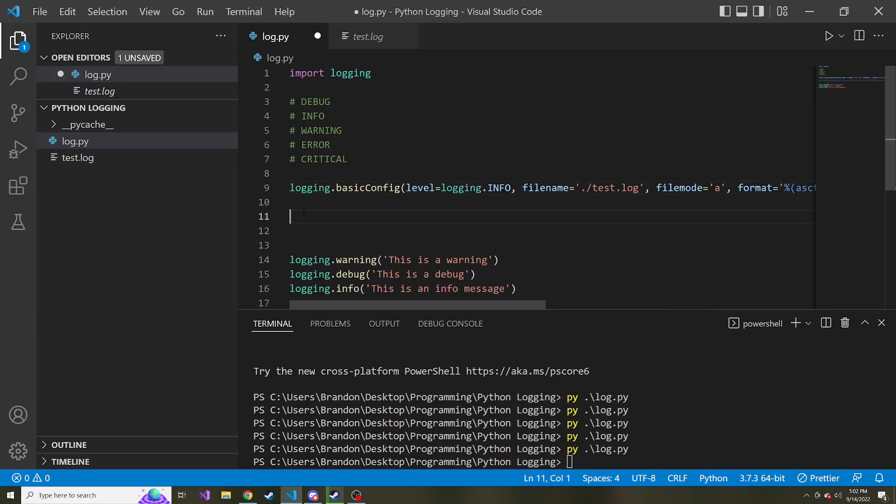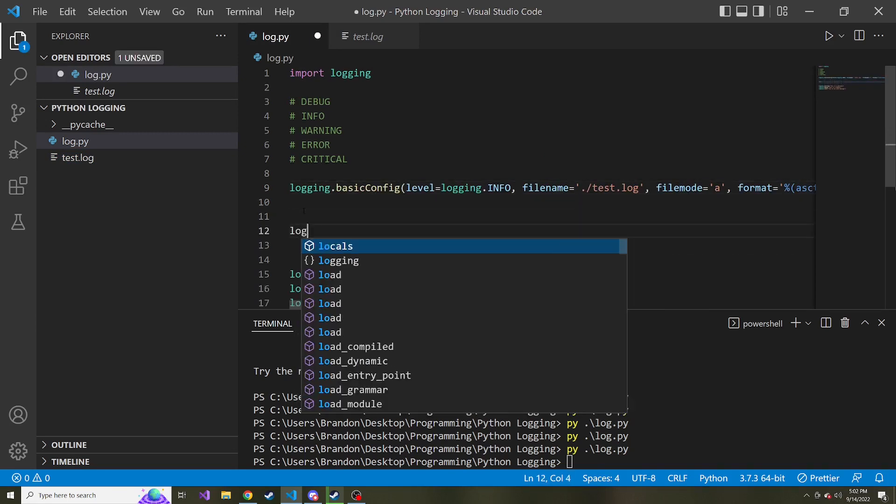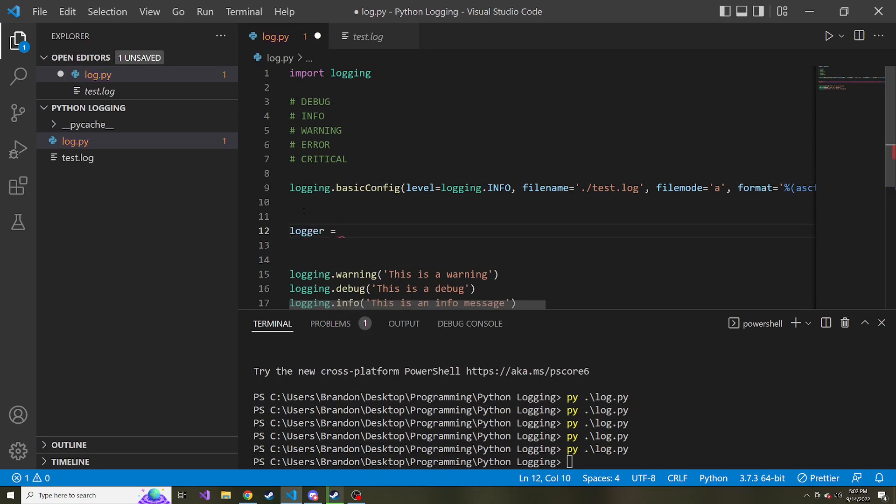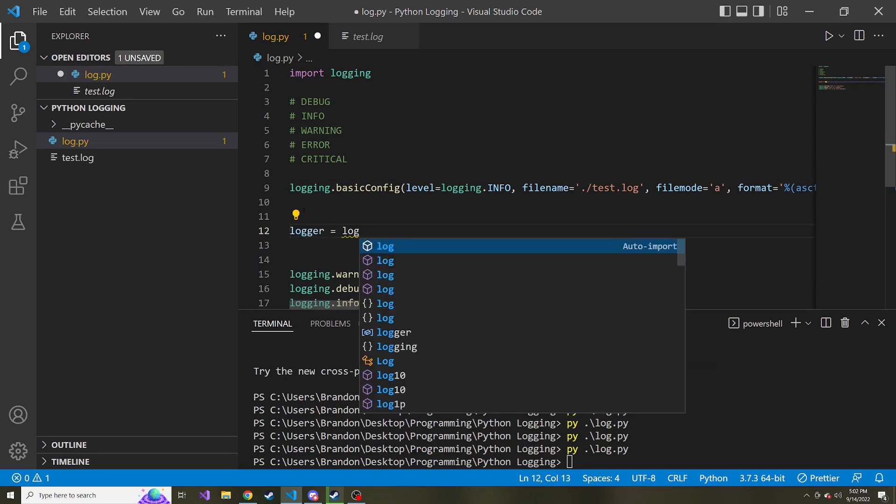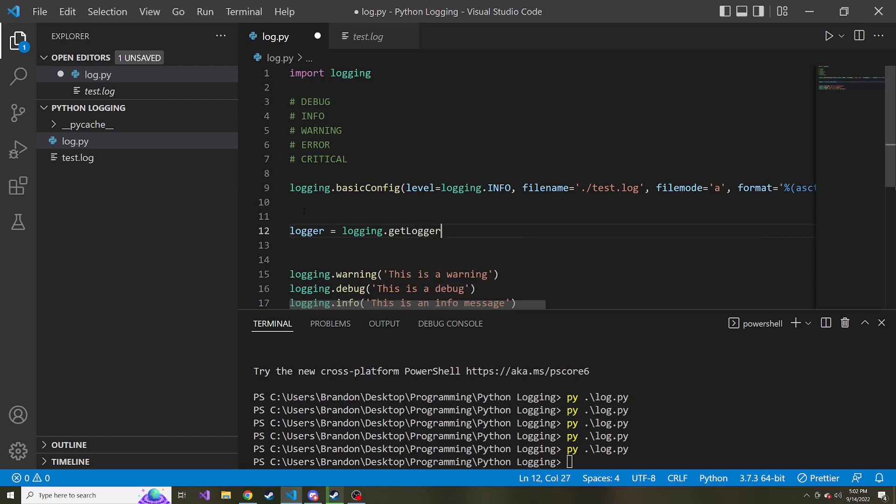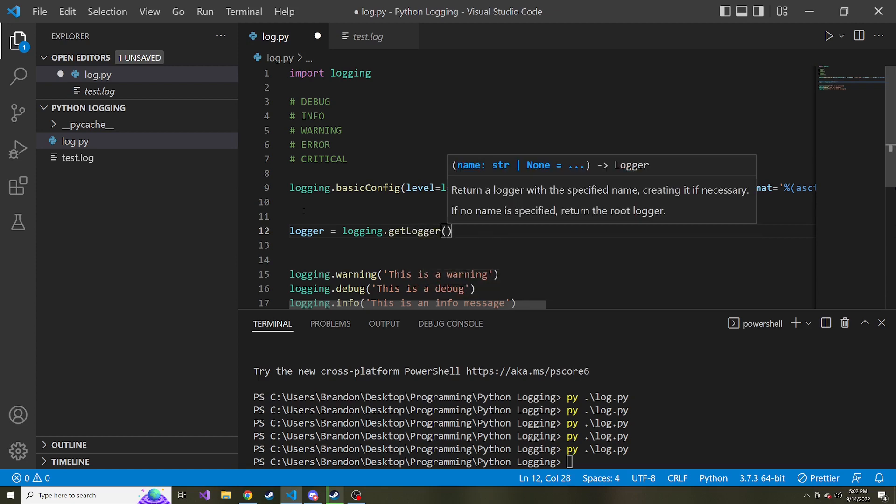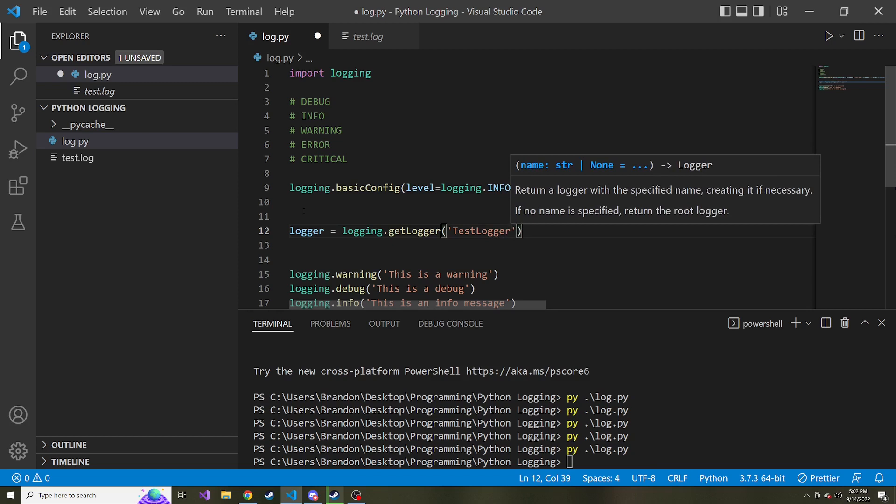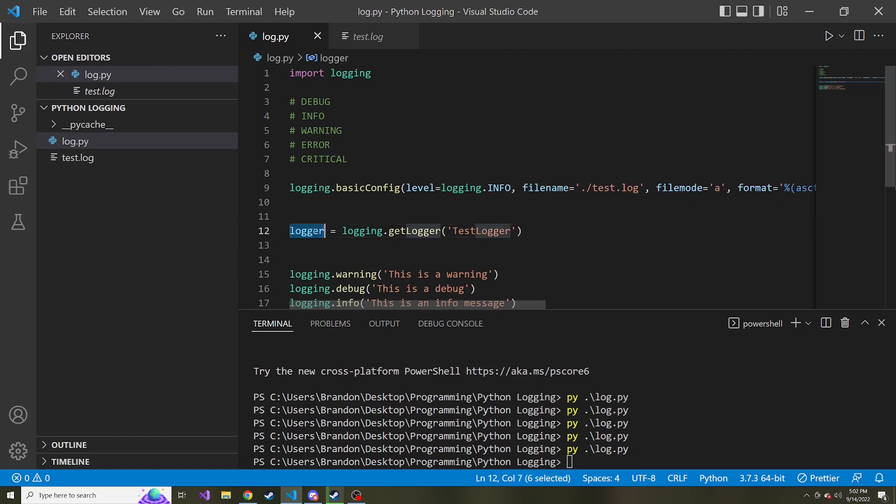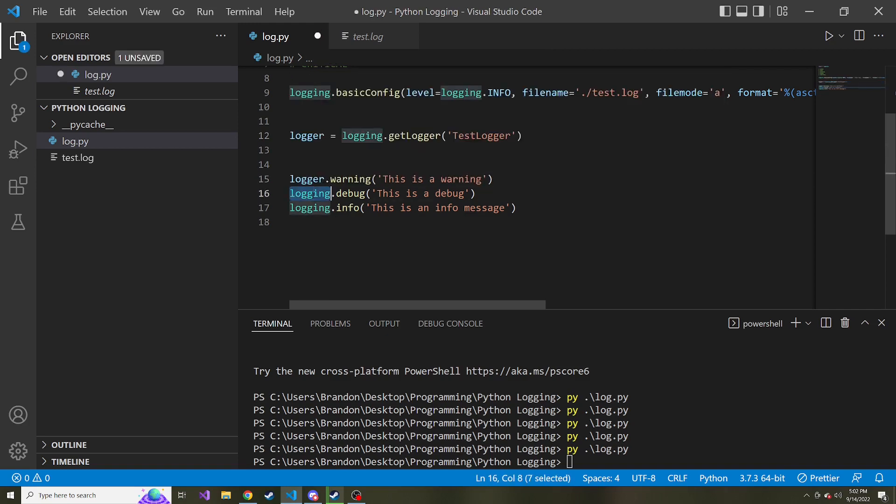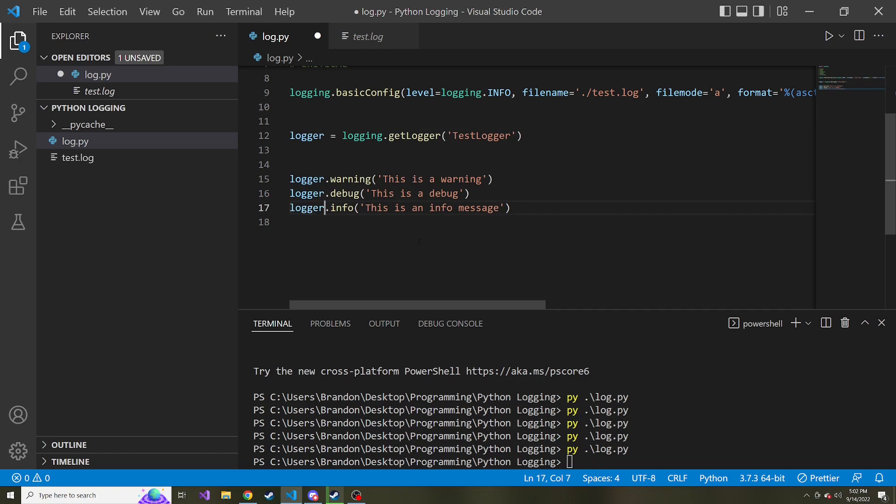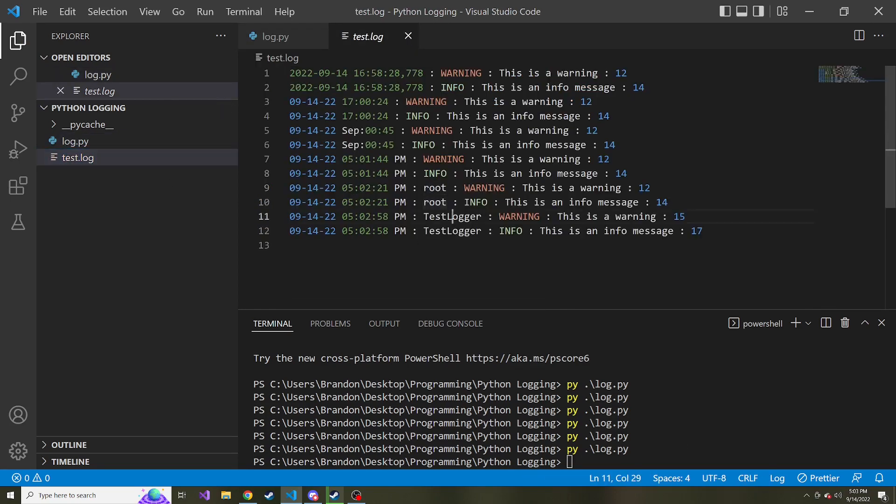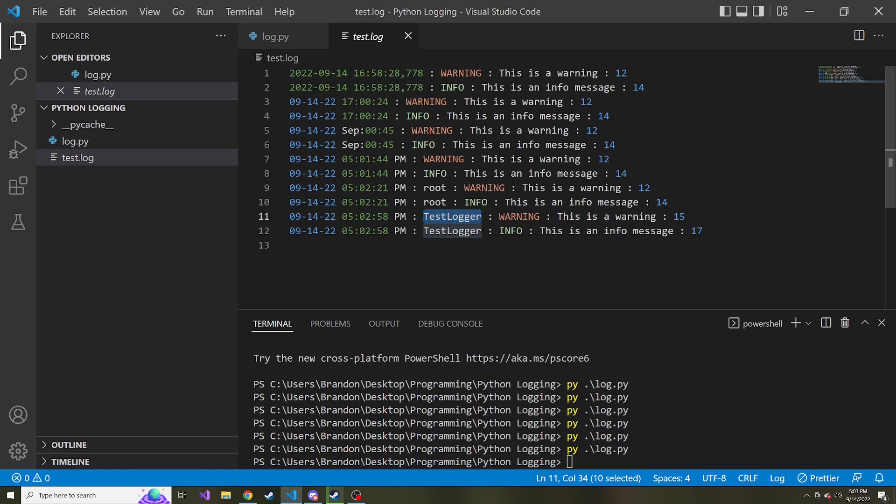I'm going to create a variable called logger or an object, and it's going to be equal to logging.get_logger. And here we can pass in a name. So test_logger is what I'm going to name it. And then down below, instead of logging.warning, logging.debug, logging.info, we can do logger.warning, logger.debug, logger.info. And if I run this, we see it's now called test_logger, the name that I gave it. So I guess you might want to do this if you want to log different things with different names.